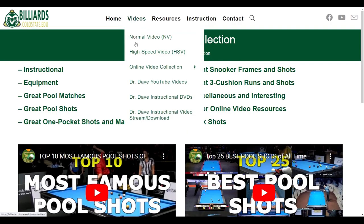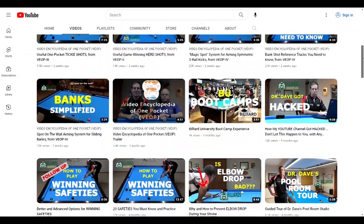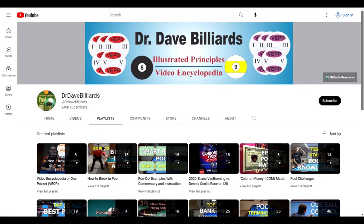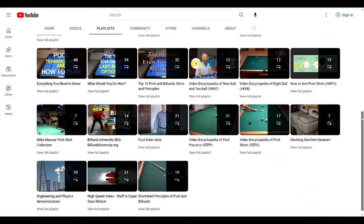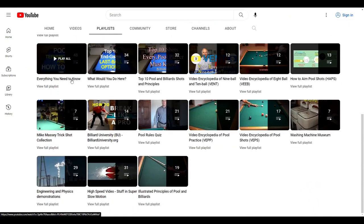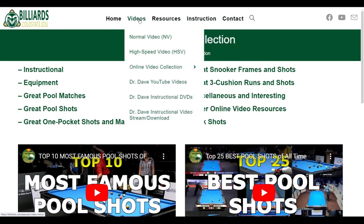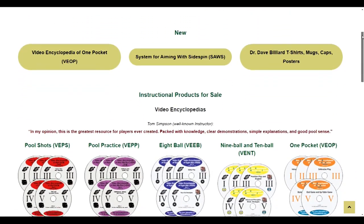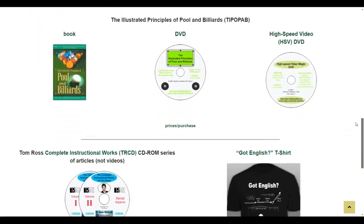If you click on Dr. Dave YouTube videos, it will take you to my YouTube channel, where you can see all my recent videos. You can also access many useful playlists I have created to help you binge watch videos in different topic areas. For example, here's my Everything You Need to Know series, which contains concise but complete videos covering many important areas of the game. Finally, the videos menu also has a link to my full-length for-sale instructional videos that provide formal, guided learning experiences to develop and improve different parts of your game.